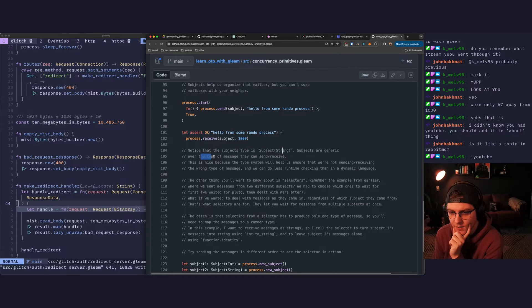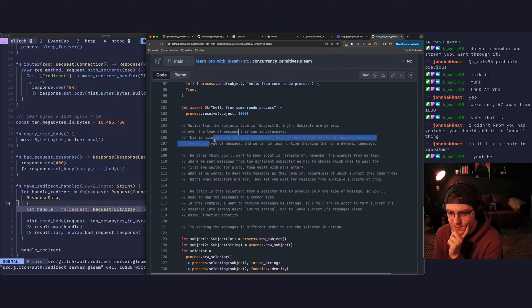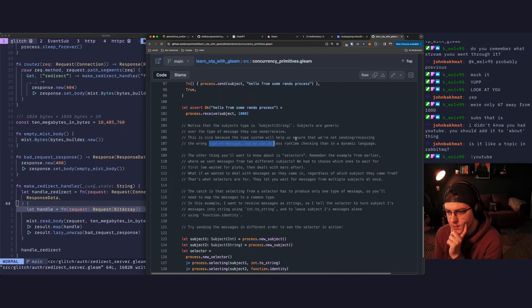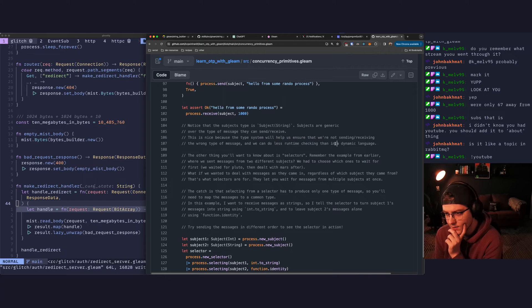Notice that the subject's type is subject string. Subjects are generic over the type of the message they can send receive. This is nice because the type system will ensure us that we're not sending and receiving the wrong type of message and we can do less runtime checking than in a dynamic language.